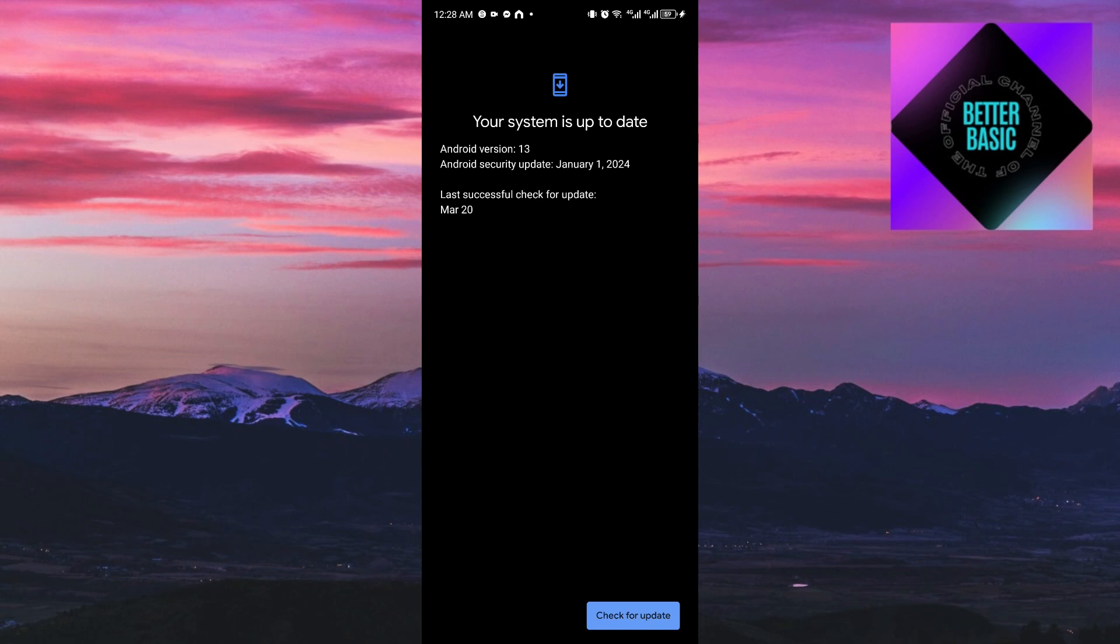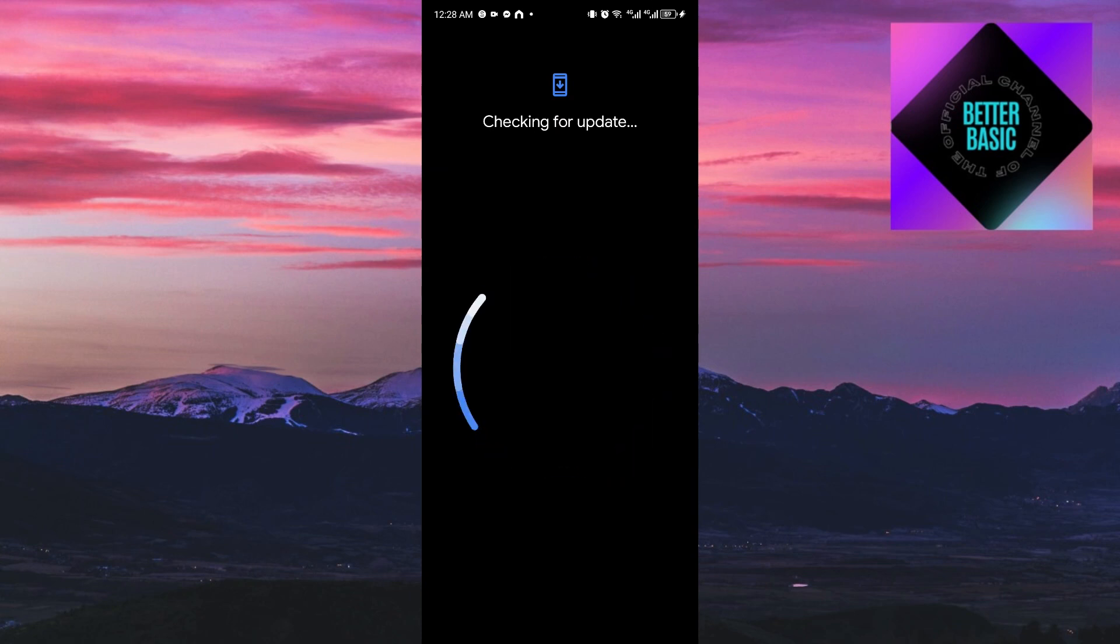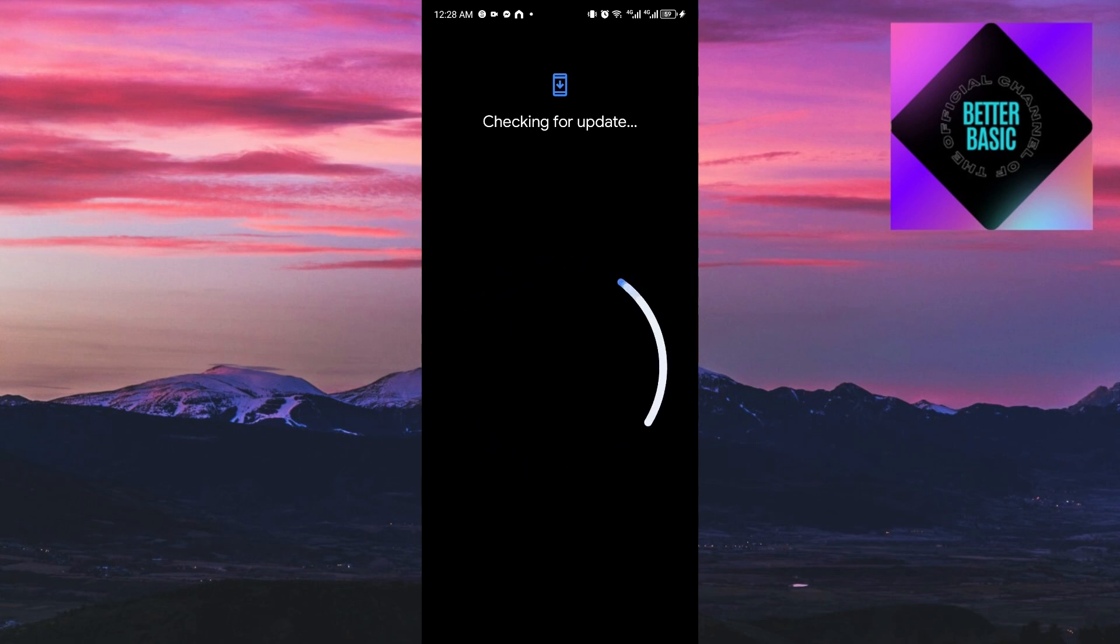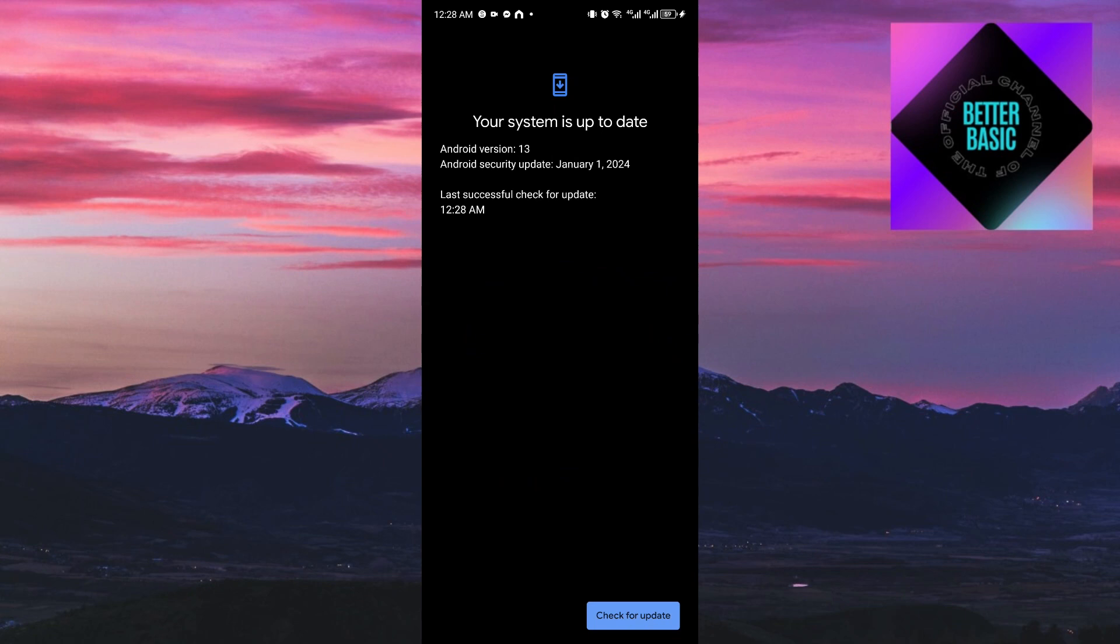So guys, in that way, you will be able to fix the disabled Wi-Fi on your Android phone. If this video has been helpful for you, please consider liking and subscribing. I will make sure to see you again next time. And as always, thank you.